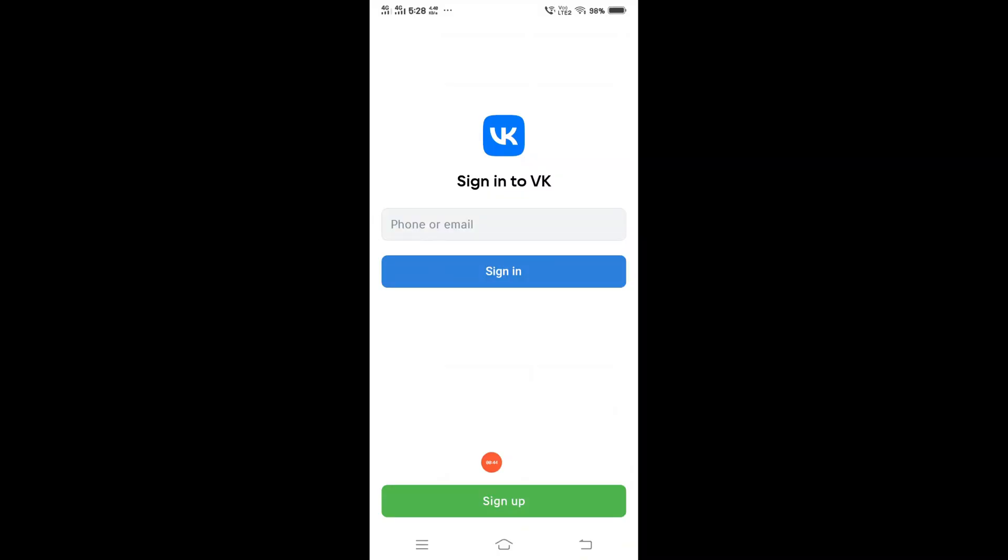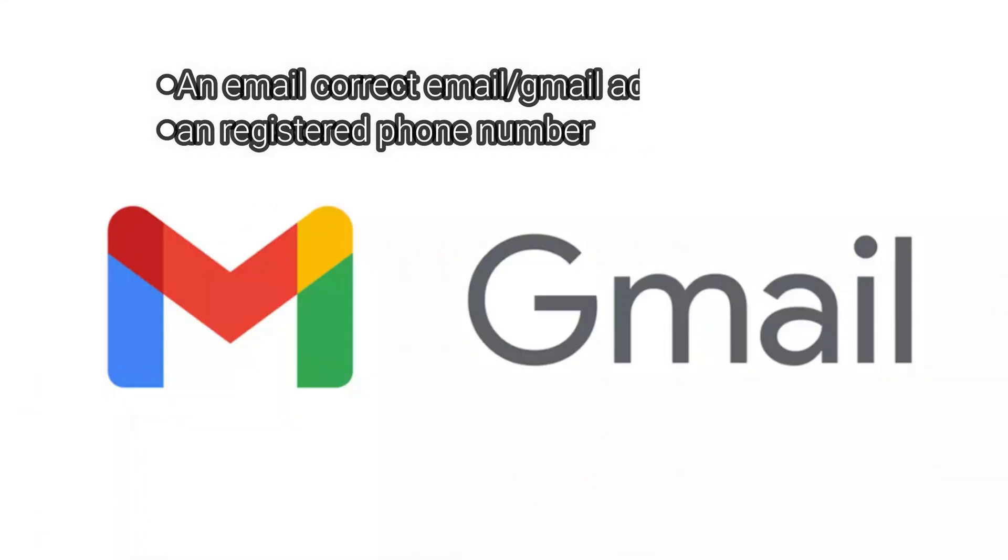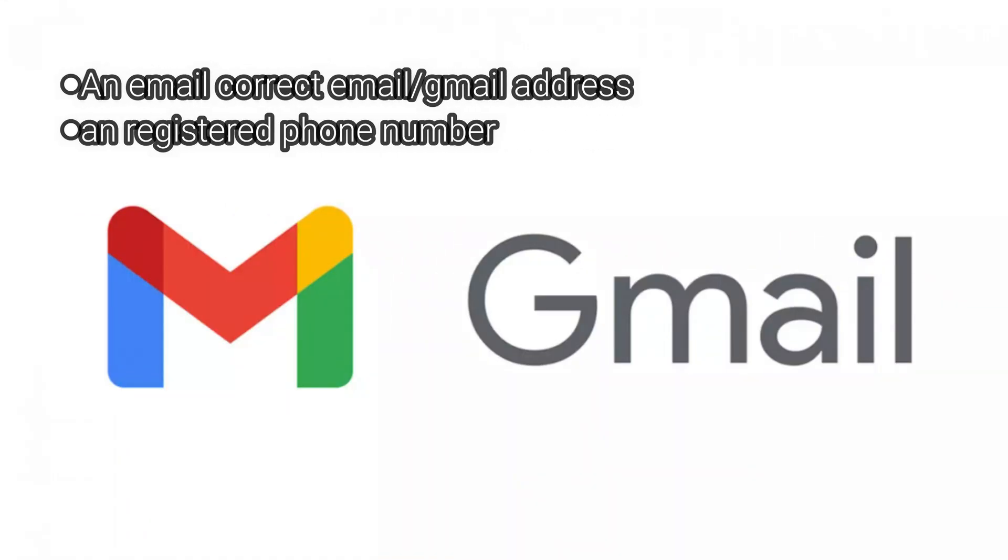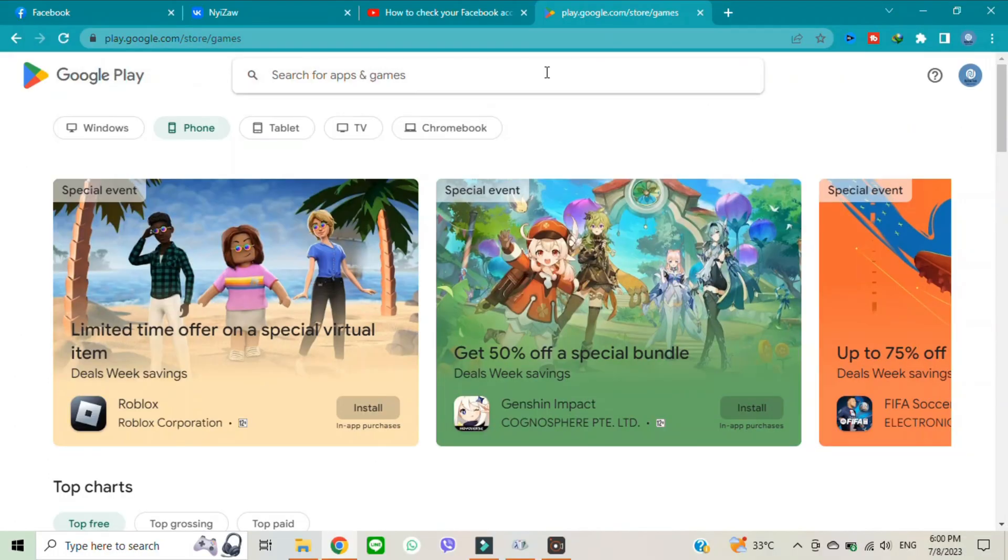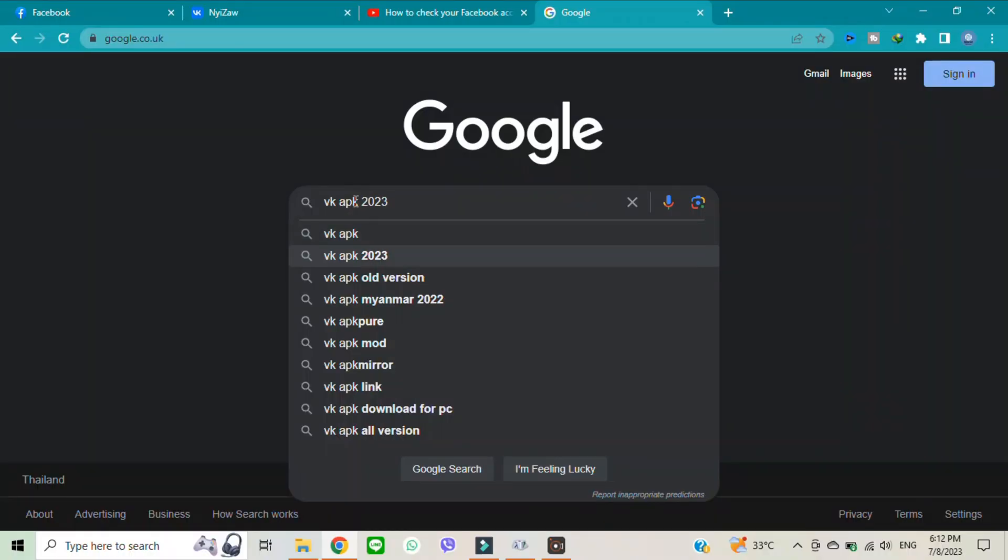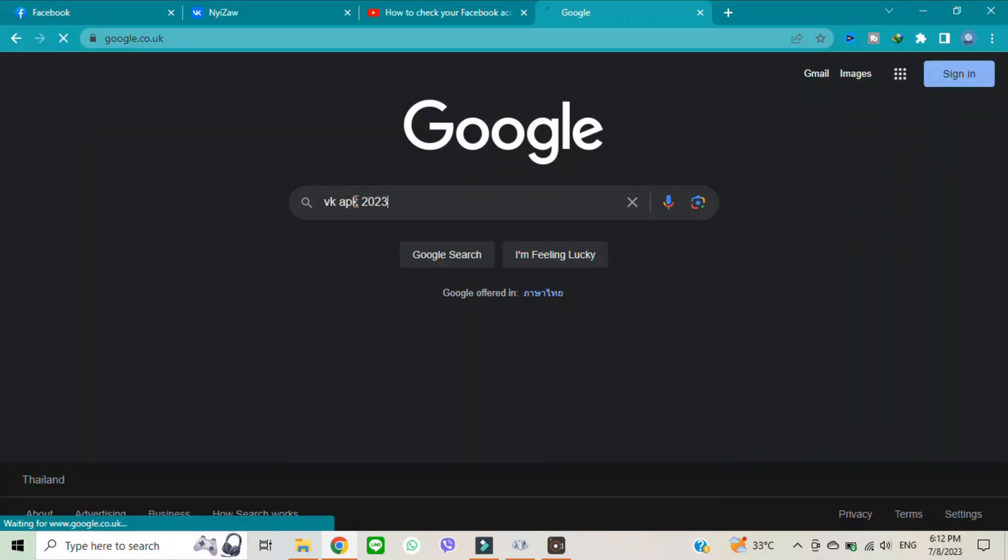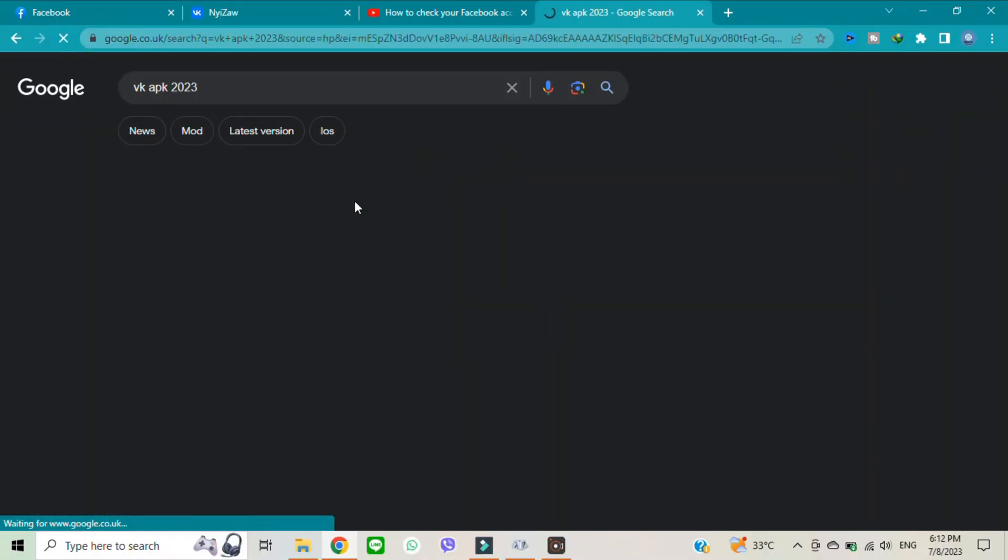When you sign up for the VK application, you need to use a Gmail account or registered phone number. In some countries, you will not find it in the Google Play Store or iOS.